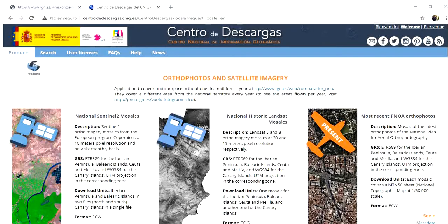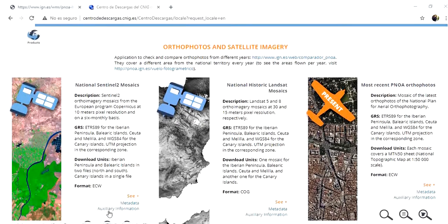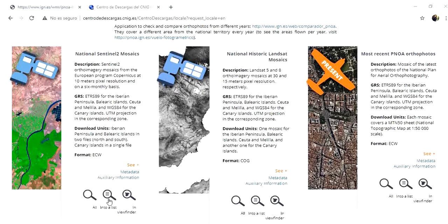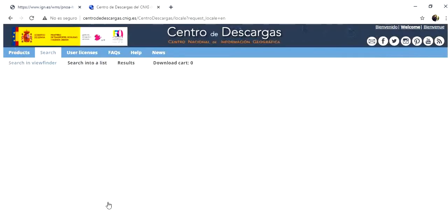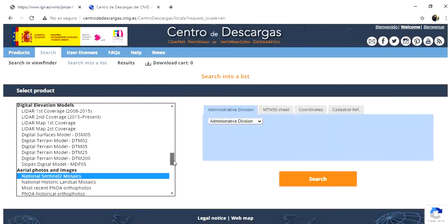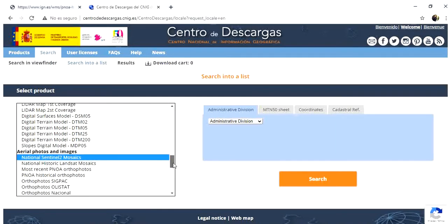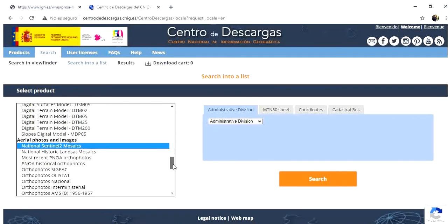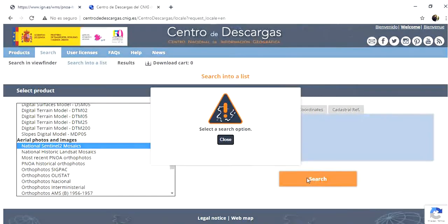The one that we are going to use is National Sentinel-2 Mosaics. This is different because this is not an aerial image, it's a satellite image. So we will click into a list, here it is, and we have already selected on the left, National Sentinel-2 Mosaics.